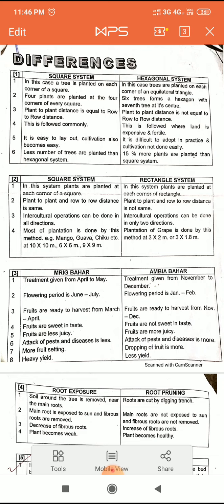In the square system, intercultural operations — such as harvesting, spraying, and weeding — can be done in all directions. In the rectangle system, intercultural operations can be done in only two directions.